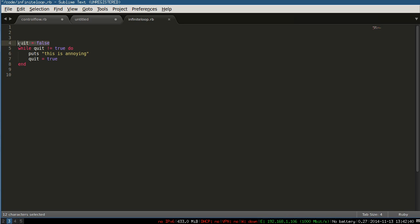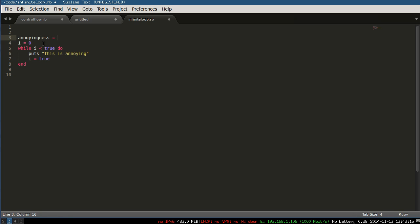Let's make this a bit more realistic. Instead of 'quit', we'll call it 'i' - we zero-index things. We'll set i to zero, then while i is less than 'annoyingness' - a variable for how many times it will print - we'll set that to 10. Then print 'this is annoying' and increment i. You might say i plus one, but that won't change i; it just gives you a value with one added.